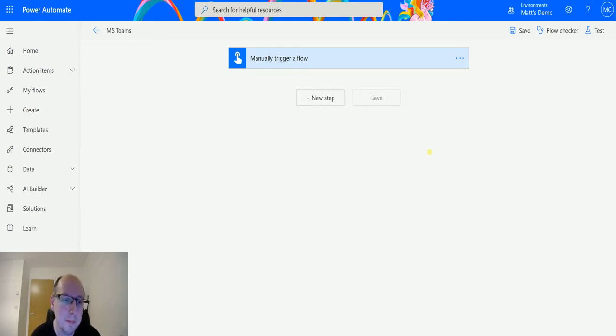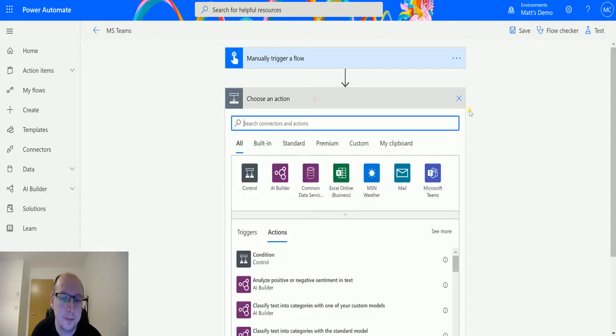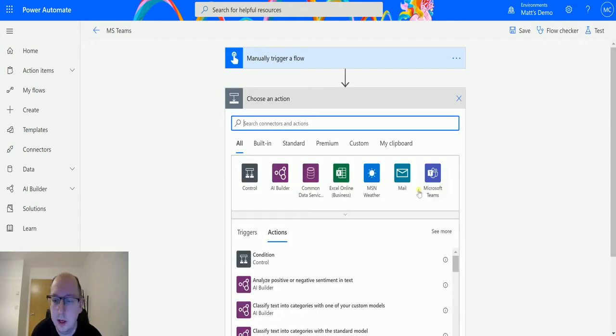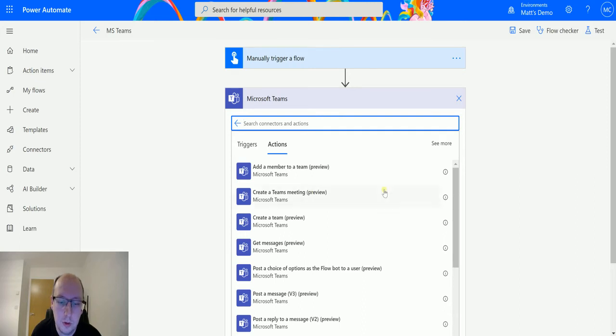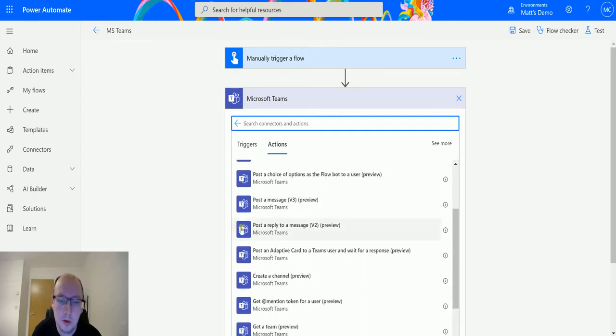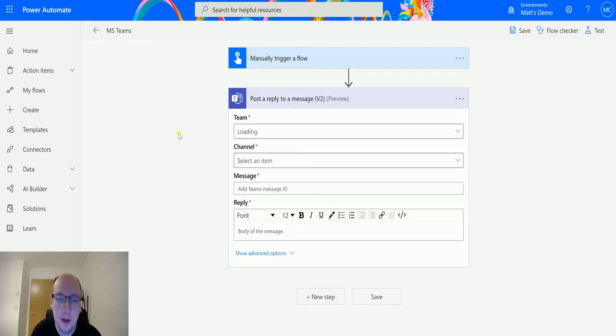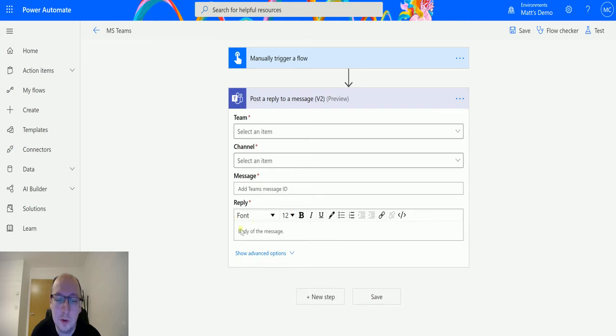So I'm in Power Automate, I have my manual trigger flow here and I can click on new step. I can go to Microsoft Teams and scroll down until I get to post a reply to message v2. So if I click on this one, I'm asked for four required parameters, I'm asked for the team, I'm asked for the channel, I'm asked for the message or the message ID and I'm also asked for a reply.